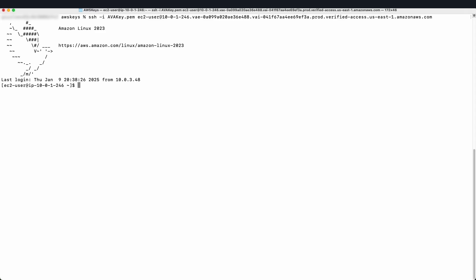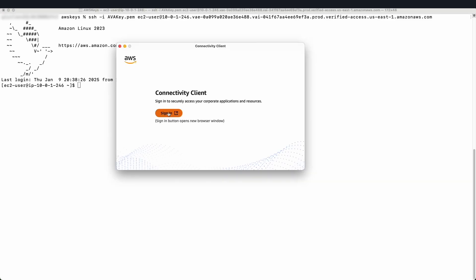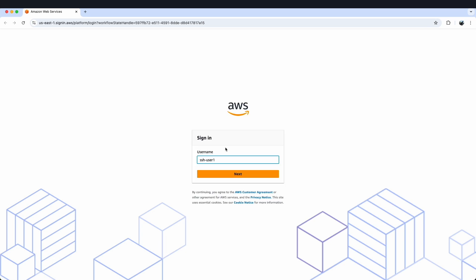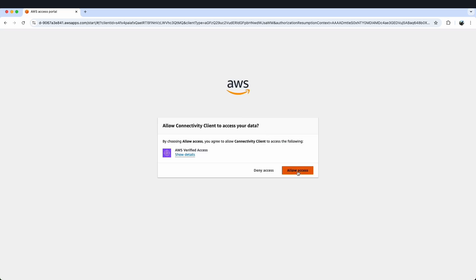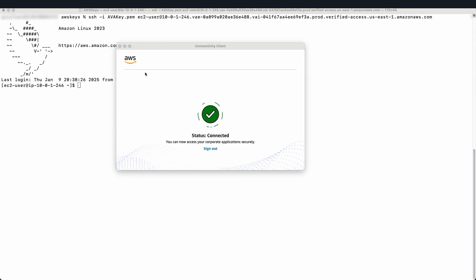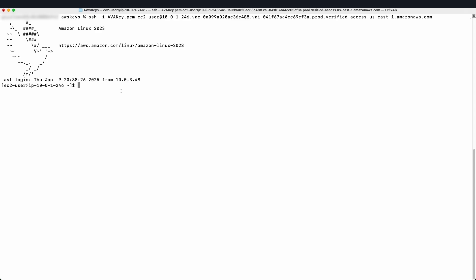Next, let's log in using our second user, SSH user 2, who is using domain2.com, which is not allowed by the AVA group policy, and see whether we can SSH into this EC2 instance or not. I have opened my connectivity client and will click on Sign In. We will provide our second user, SSH user 2, and provide the password. The connectivity client is connected. Now let's try to SSH using this user. And this time you will see you are not able to SSH into the EC2 instance because of the policy written at the Verified Access group level.